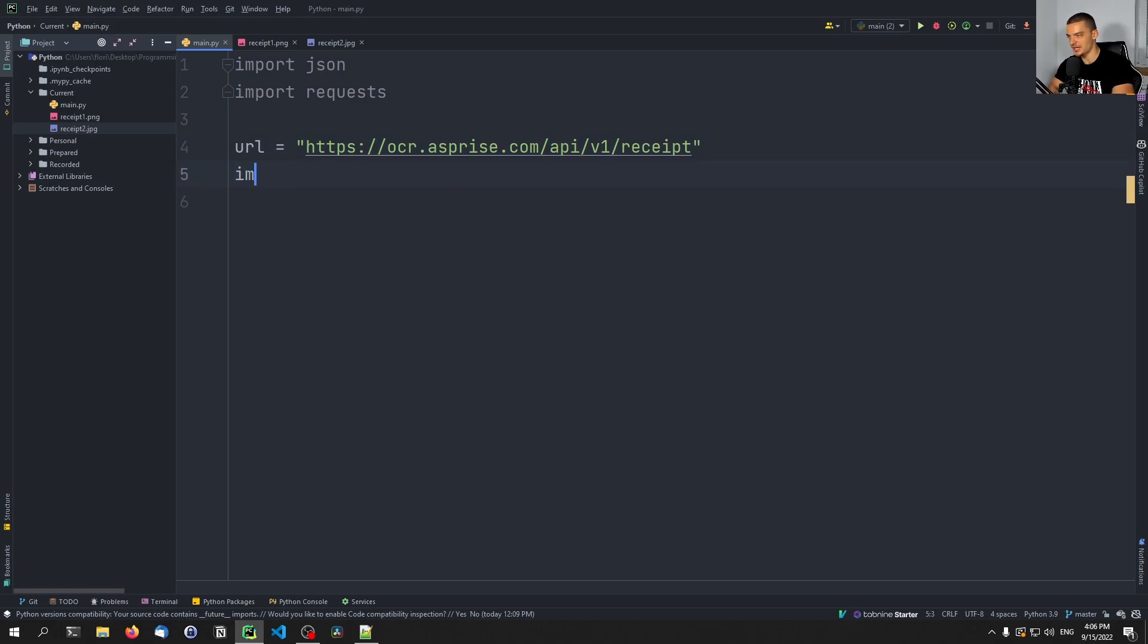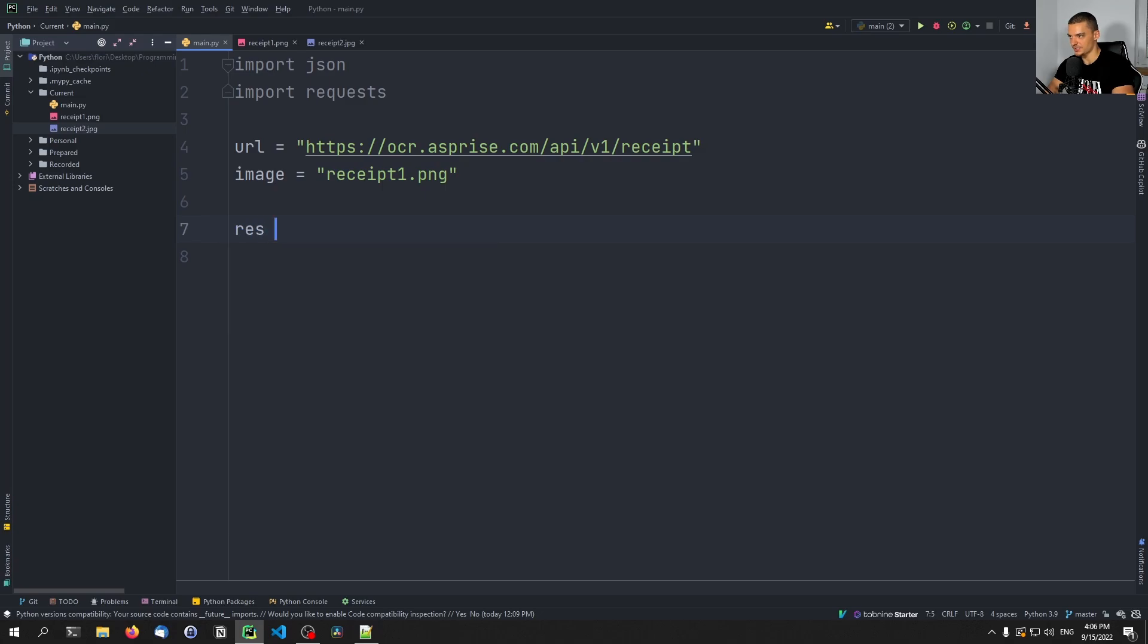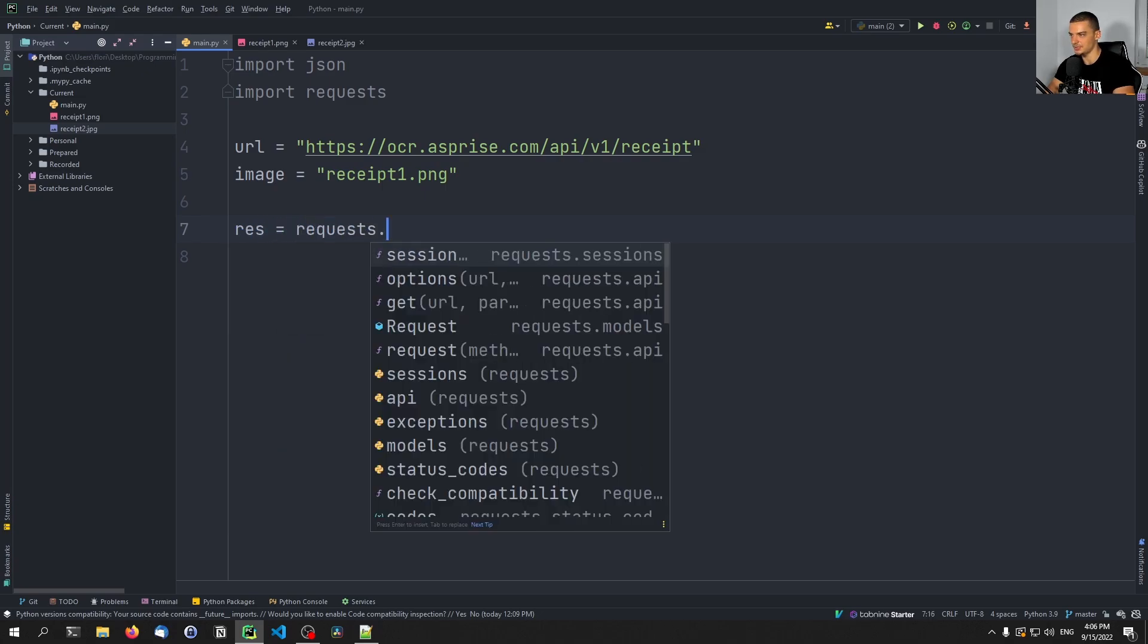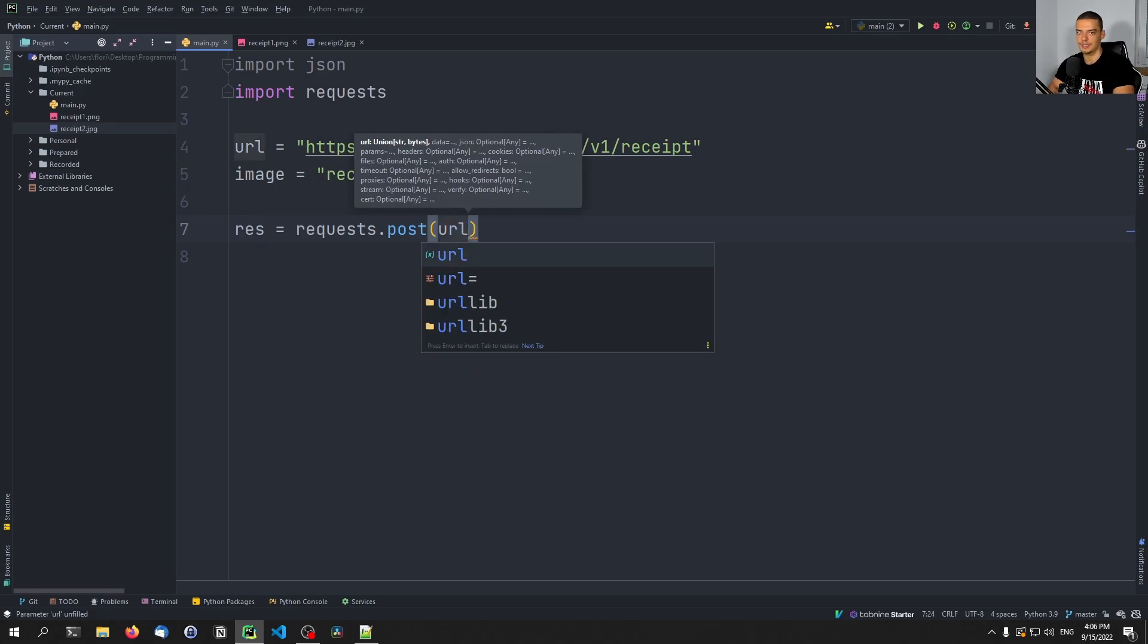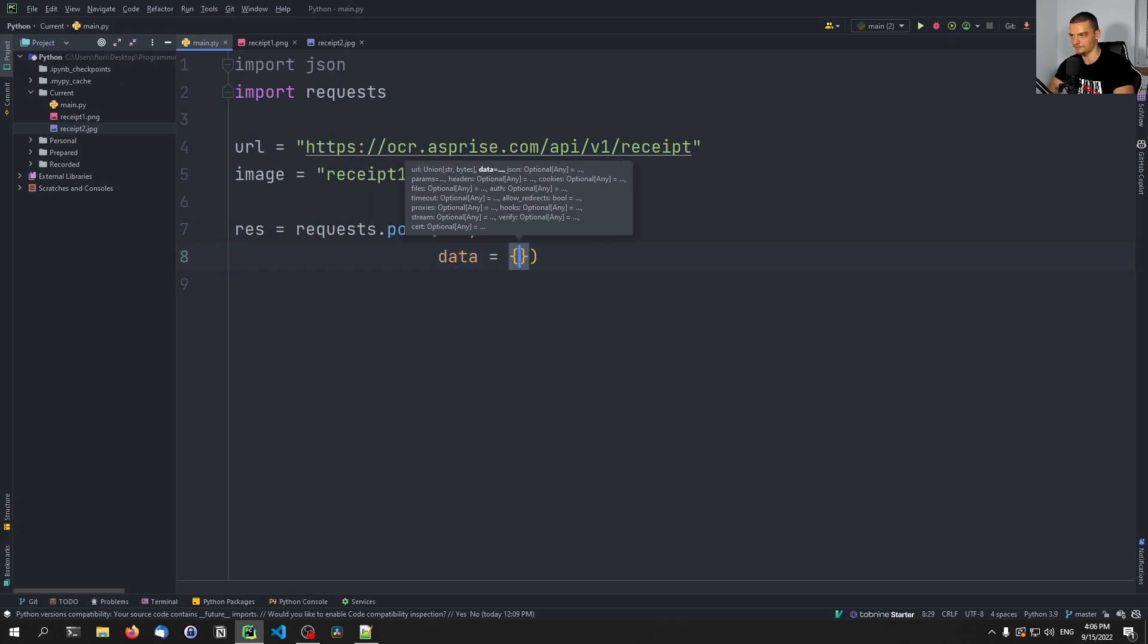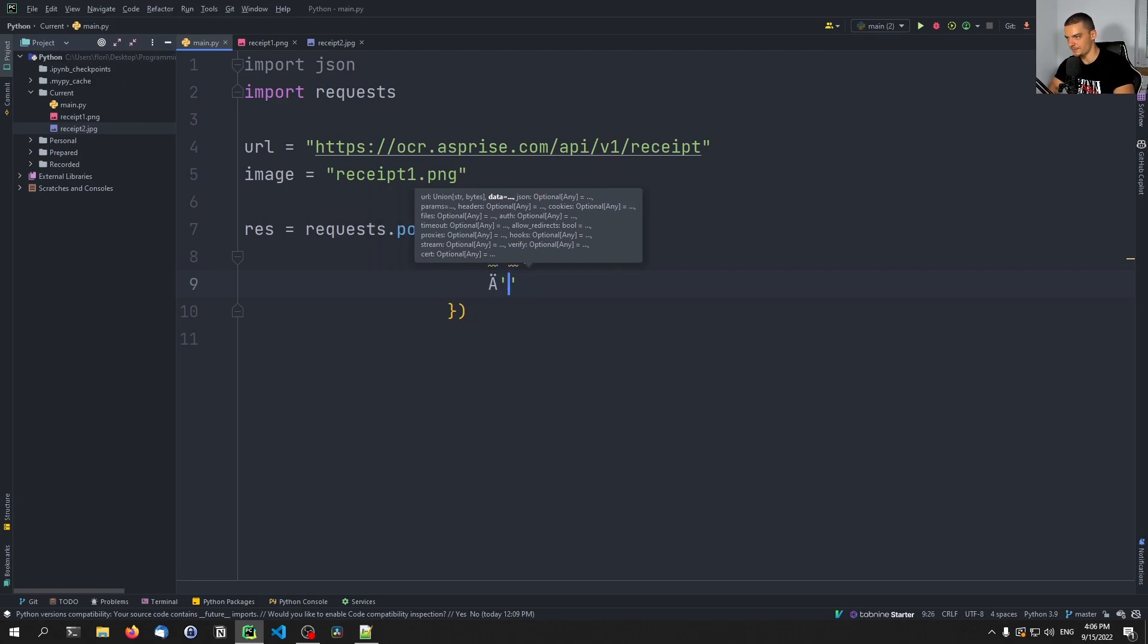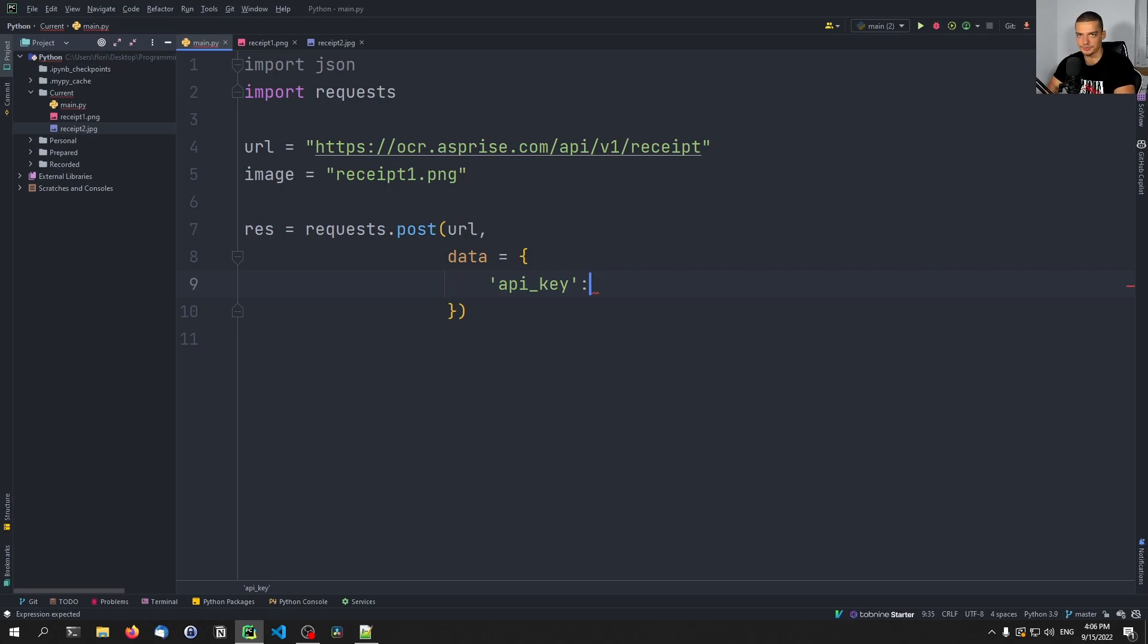API/v1/receipt. So this is the endpoint that we're going to use here. And then we can say the image that we want to send is going to be the receipt1.png. And the response is going to be requests.post. So we're going to send a post request to the URL. And the data is going to be a keyword parameter here. And the data is going to be API_key. And the API key, if you have one, you can pass an API key. So you probably have to create an account, you can have a free plan, or a paid plan.